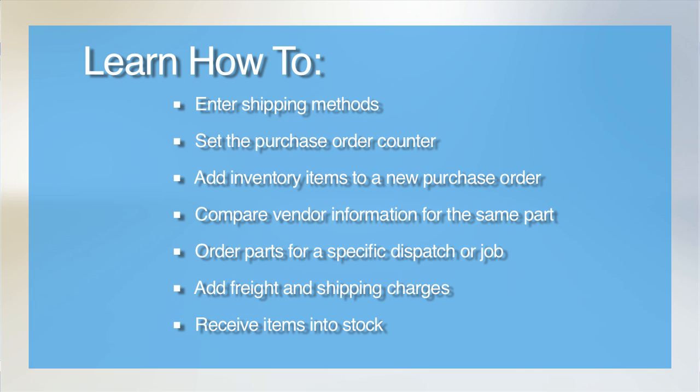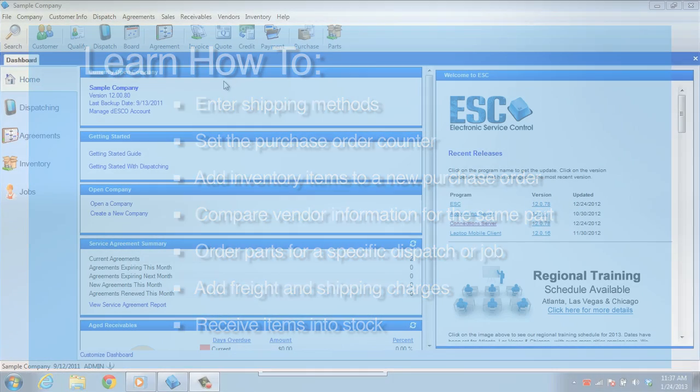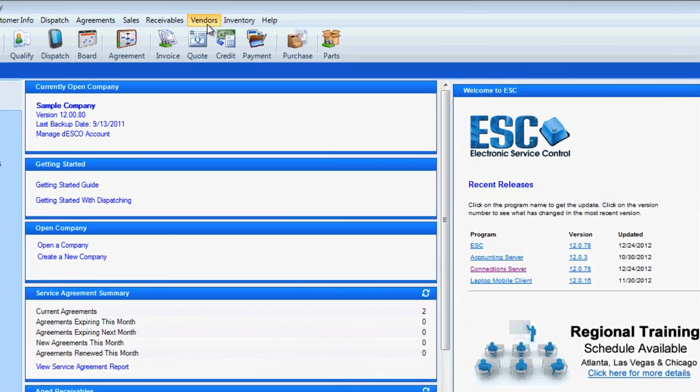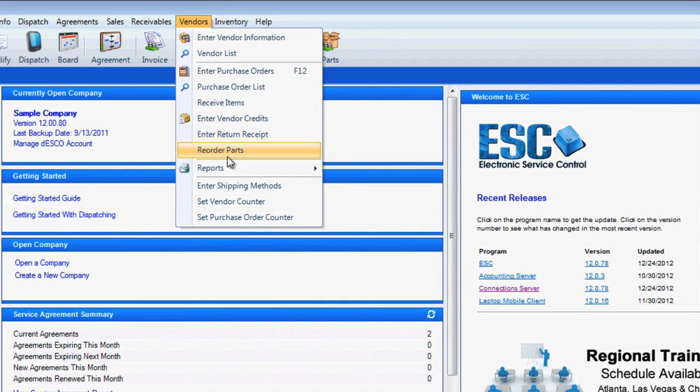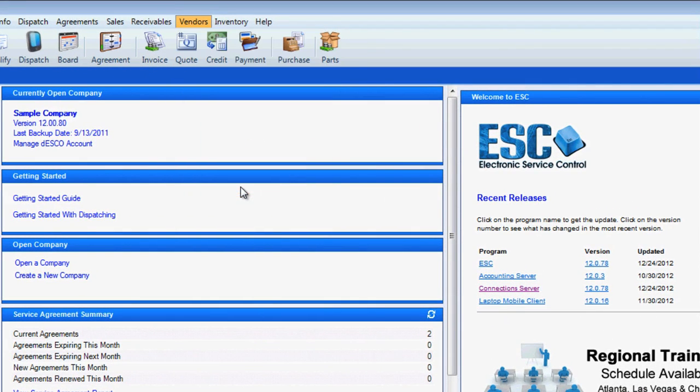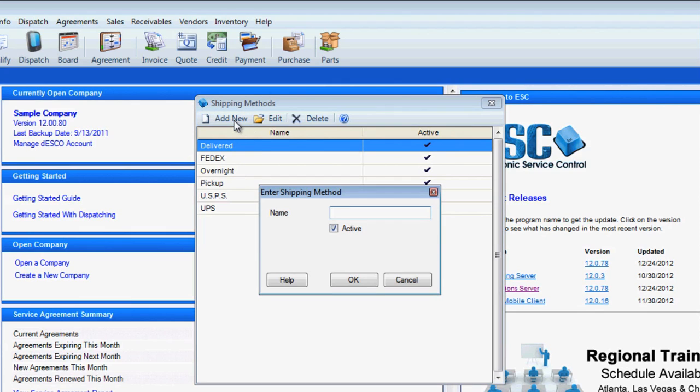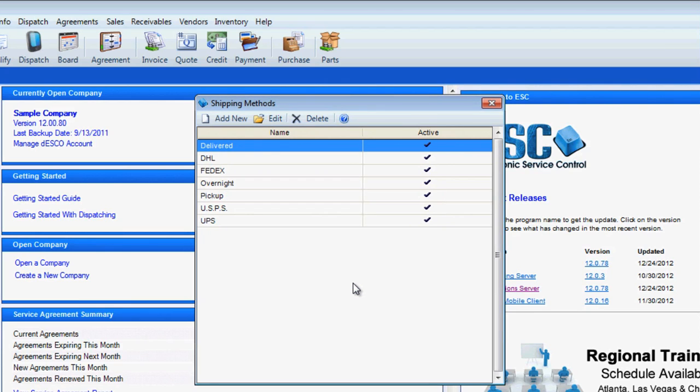There is very little setup needed to begin creating purchase orders. First, we'll head to our Vendor menu and select Enter Shipping Methods. Here you will enter all of the ways you expect items to be delivered from your vendors so that you can enter this information on your purchase order. Once you've entered your shipping methods, you may exit this screen.